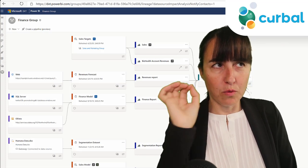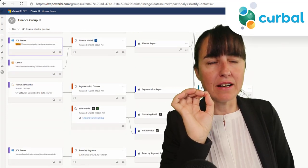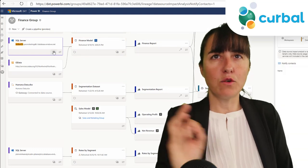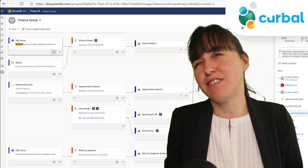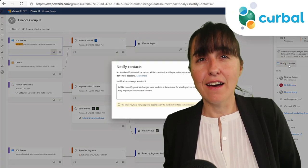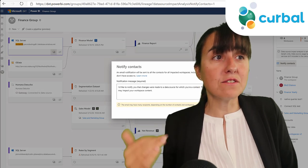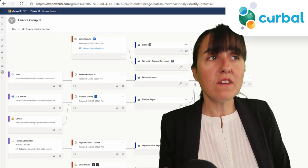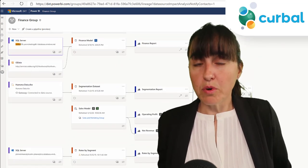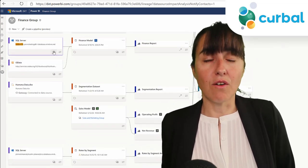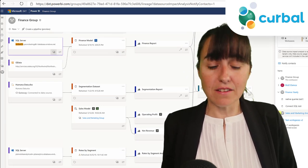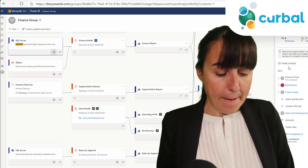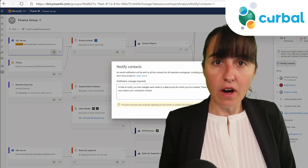Data Source Impact Analysis: this means you have a data source and you can now see which reports have been built on top of that specific data source. If you have a certified dataset, you can go to other users and say 'hey, why don't you use this instead of going directly to the source.' It also allows you to see which reports are connected to the data source, giving you better management of your Power BI capacity and ensuring people use the datasets you want them to use. If you are in a big enterprise, this is a good update for you.